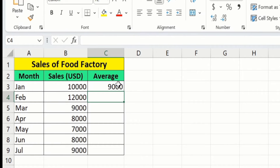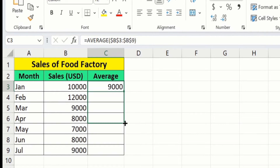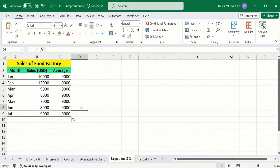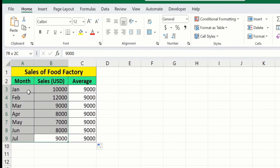Click on this cell again, place your cursor at the corner, and when the plus sign appears, drag it down. Now you will observe that Microsoft Excel accurately copies this formula and applies it to the remaining rows. We have successfully calculated the average. Now our task is to generate a bar graph — select the data.